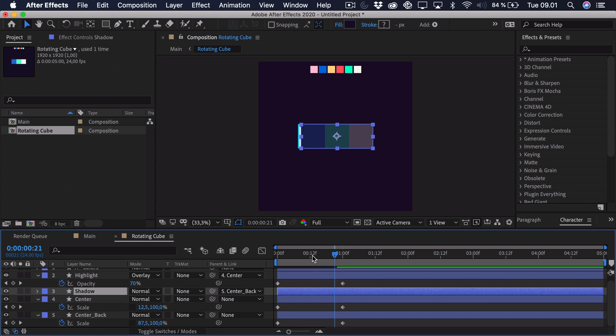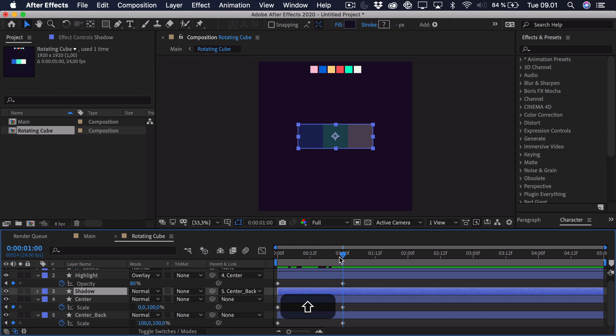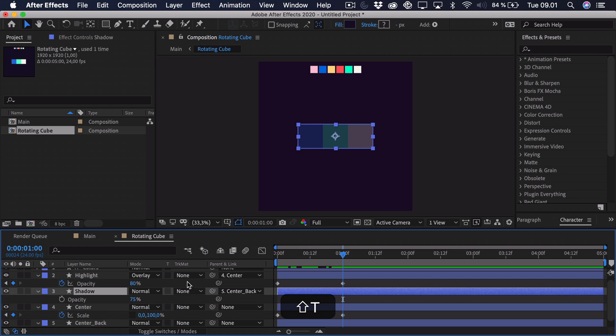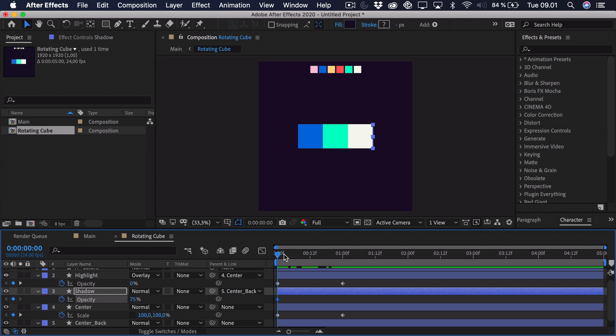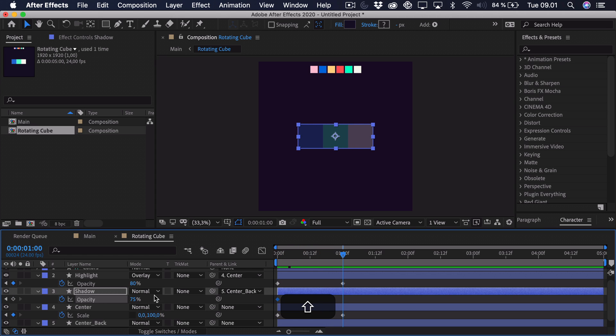That way you can see that it moves with the center back. And we just have to animate the opacity. So it has to be the most at the start here. And then it has to go down to 0 when it's at the front.